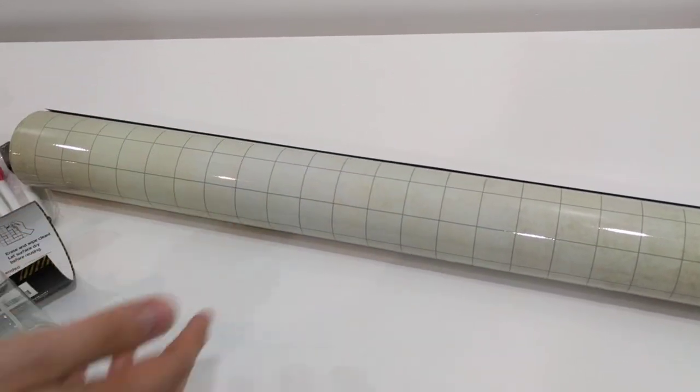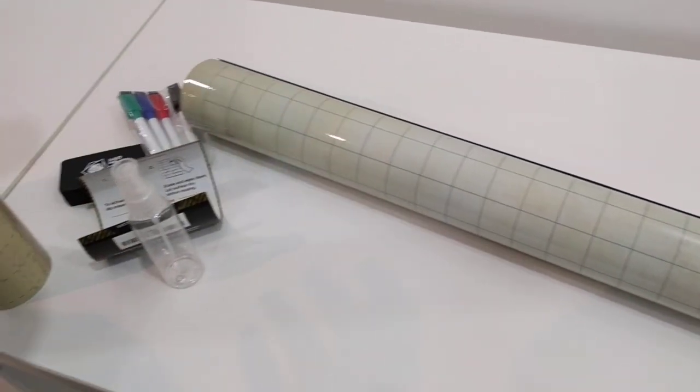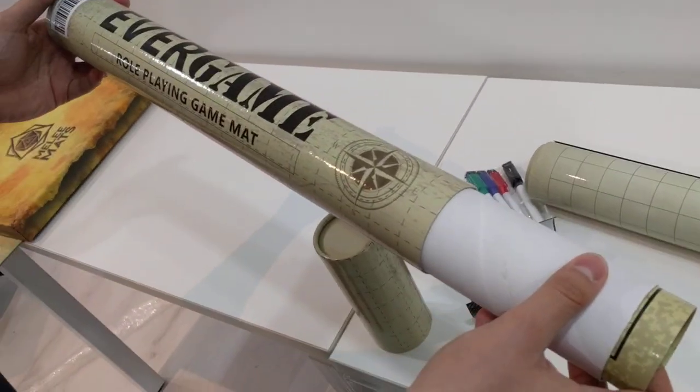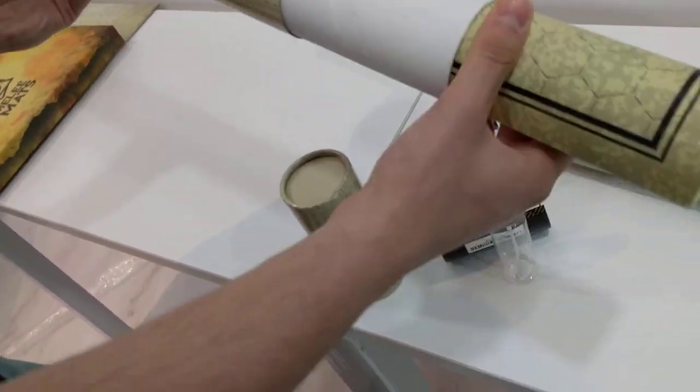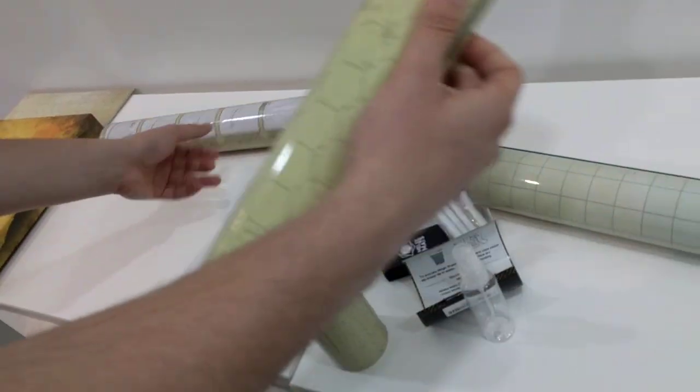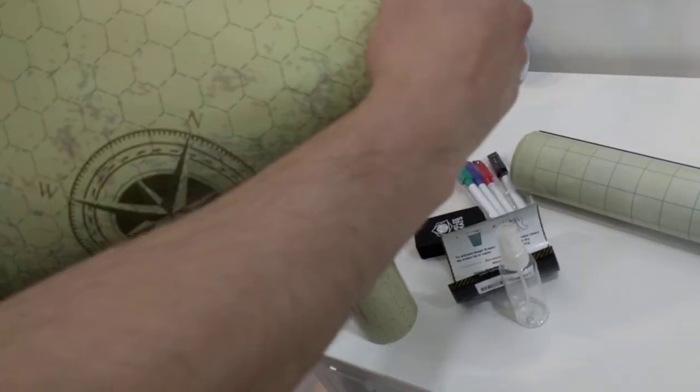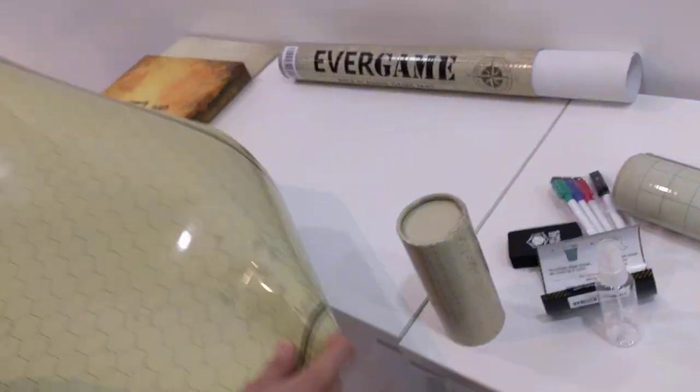But yeah, this one's EveryGame role-playing game mat and this one has...